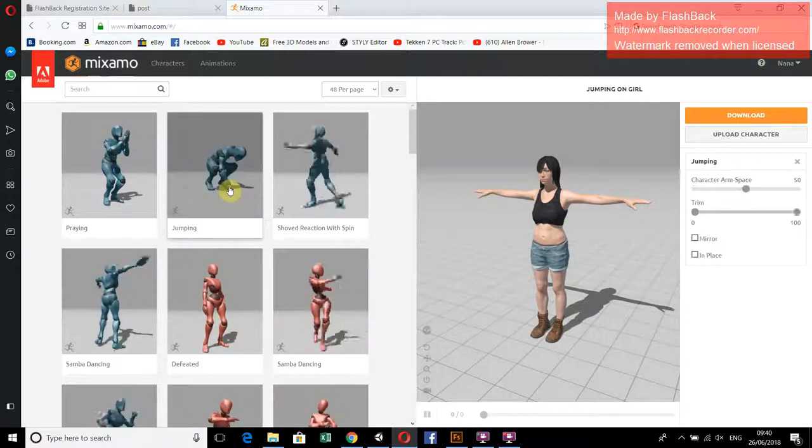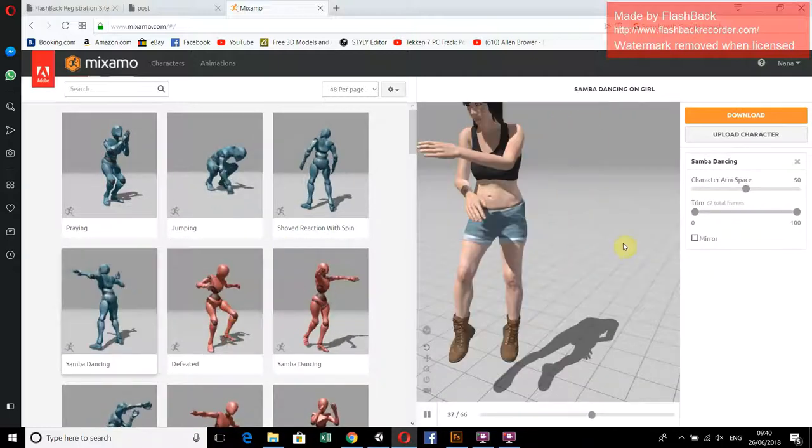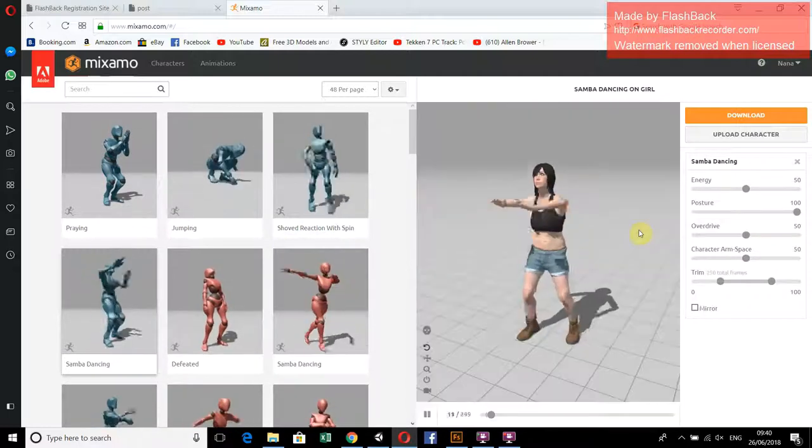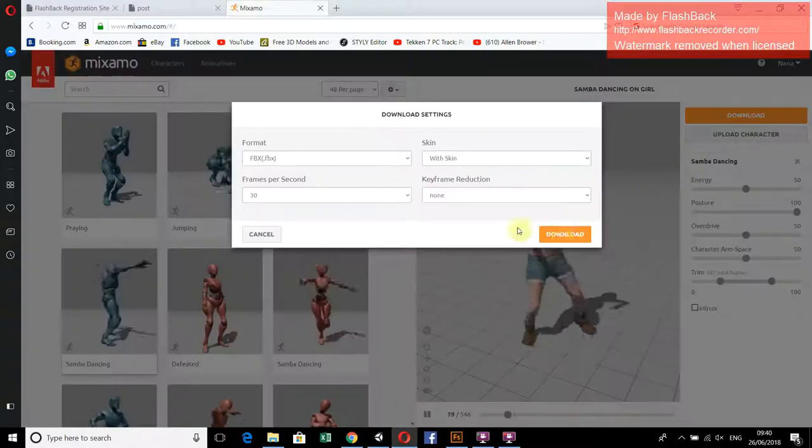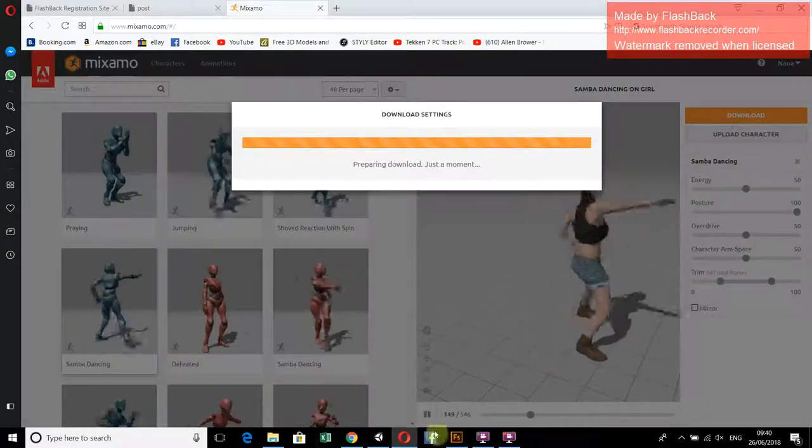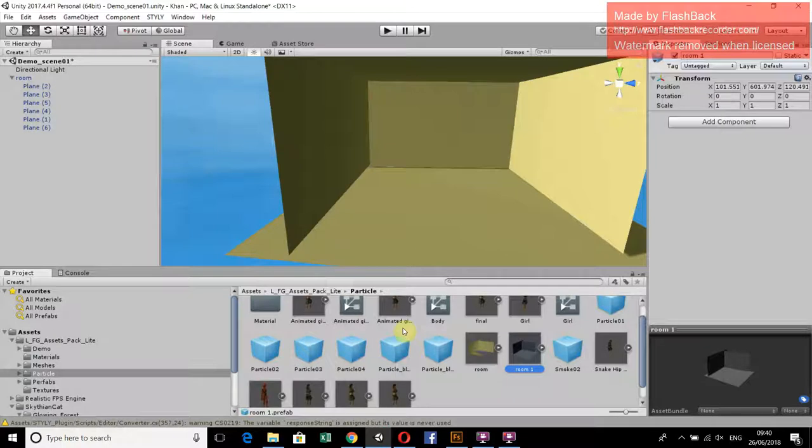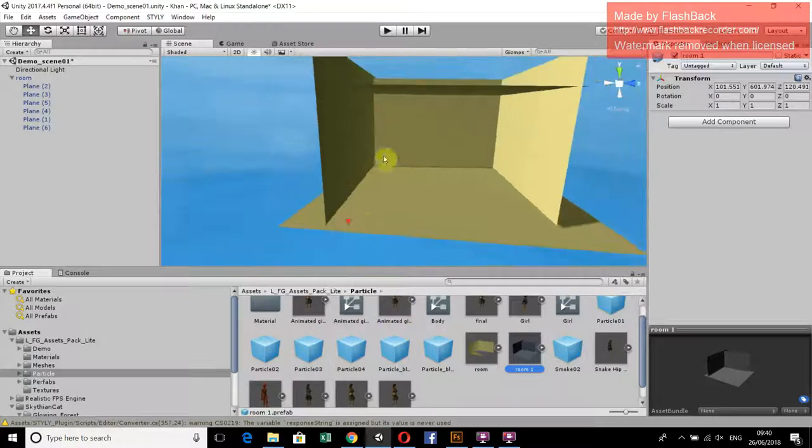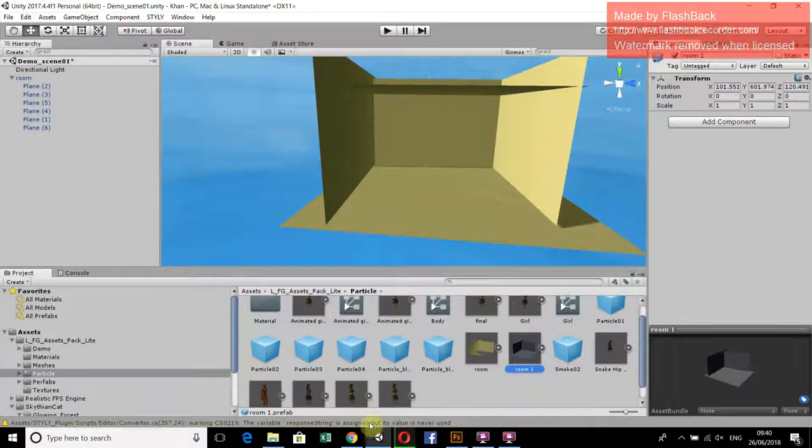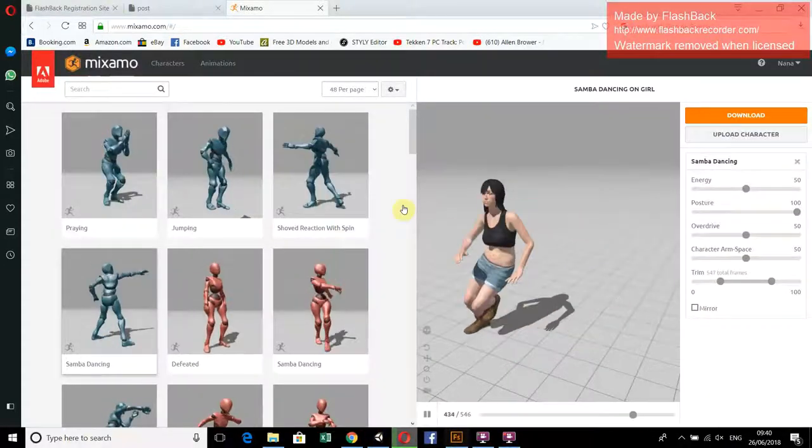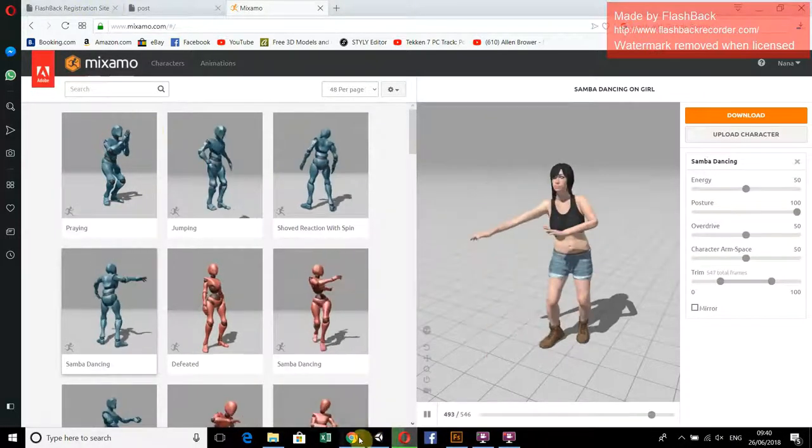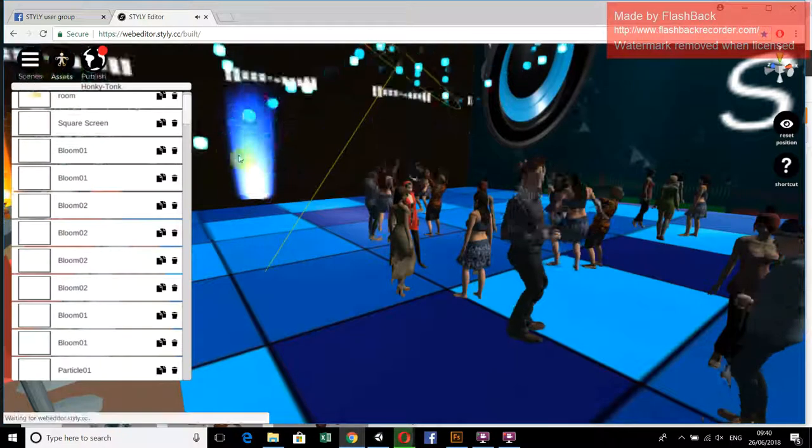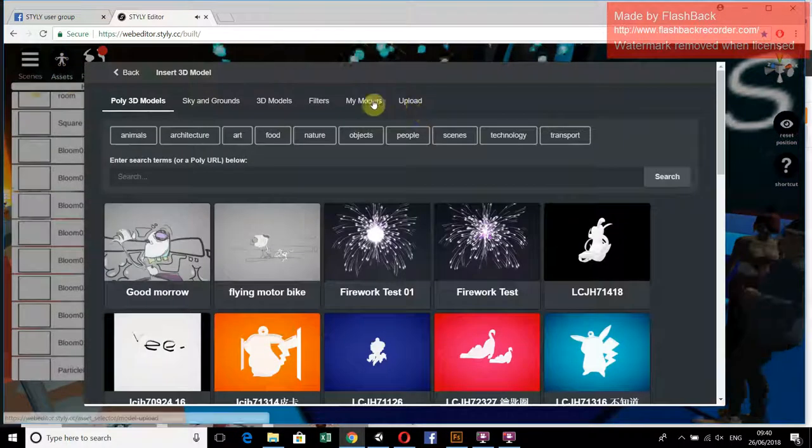Now you have to edit this character in Unity to avoid the texture problem on Styli. For that, you have to watch the previous tutorials. Now simply upload those characters in Styli.